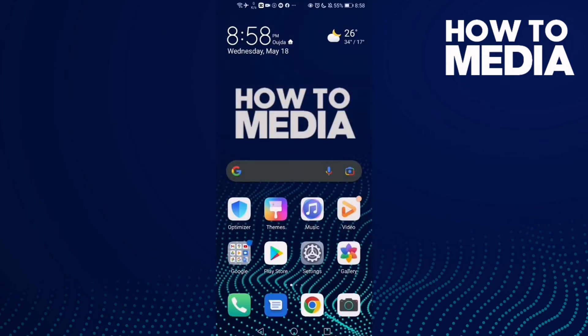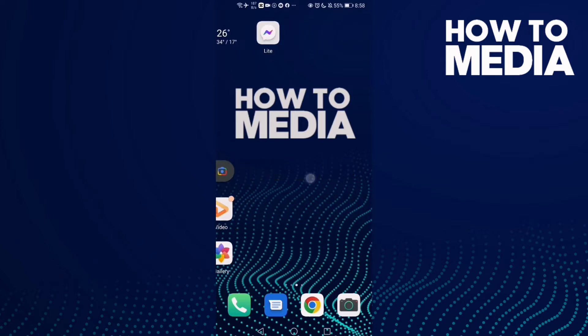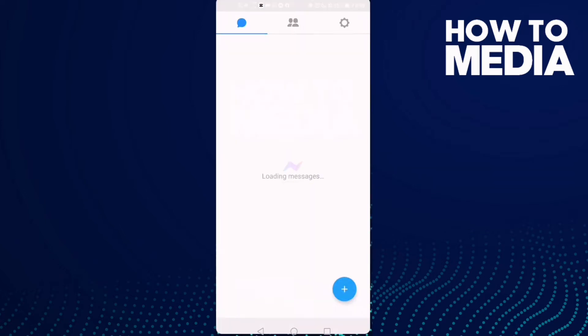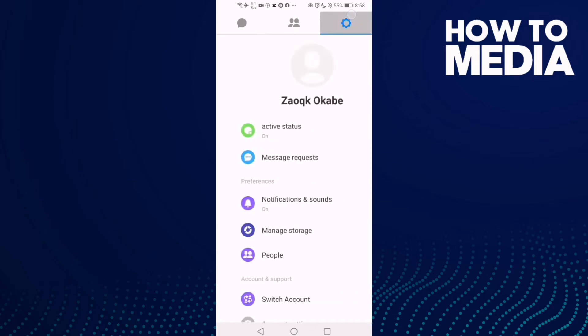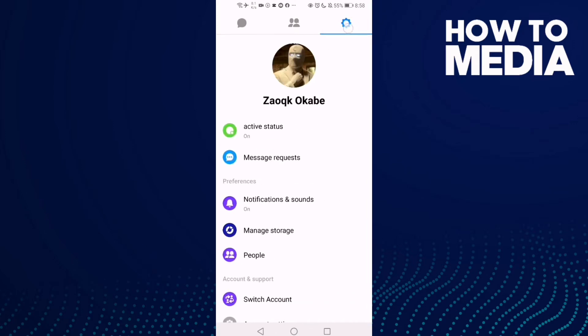How to find account settings on Messenger Lite. Hello guys, in today's video I'm going to show you how to find account settings on Messenger Lite. First thing, go to Messenger Lite and now click here on the settings icon in the top corner.